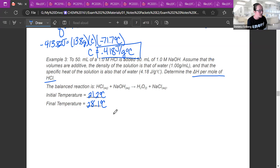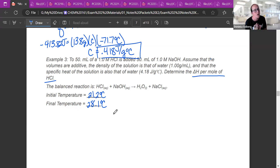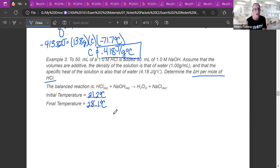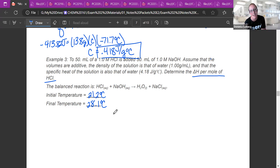Before calculating, think about whether this reaction is endothermic or exothermic. The solution heated up — if you were holding it, it would feel warmer — meaning the reaction is giving off energy. So this is an exothermic reaction, and my delta H at the end needs to be negative.